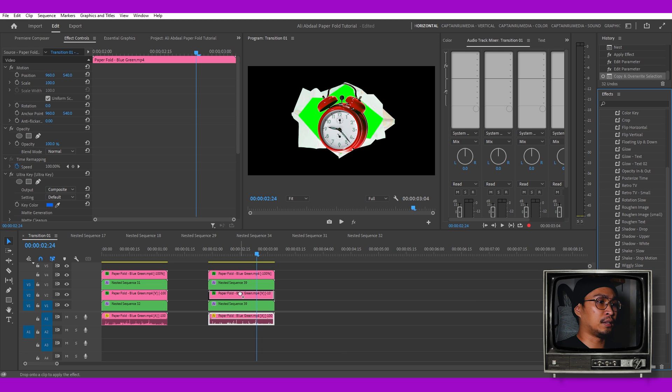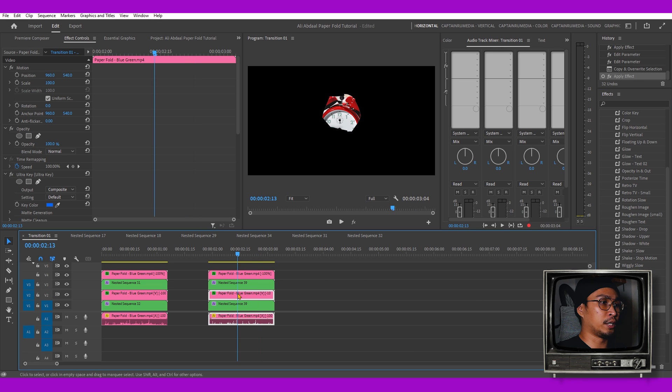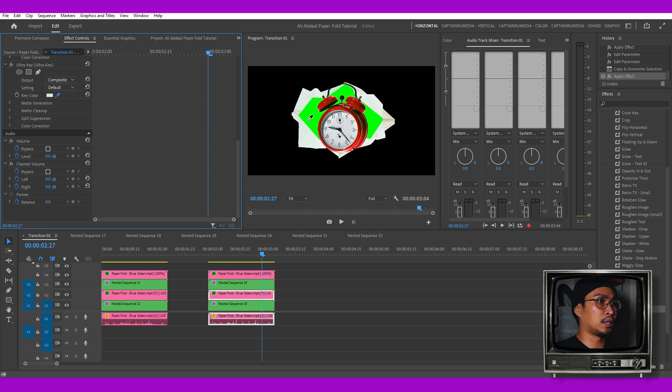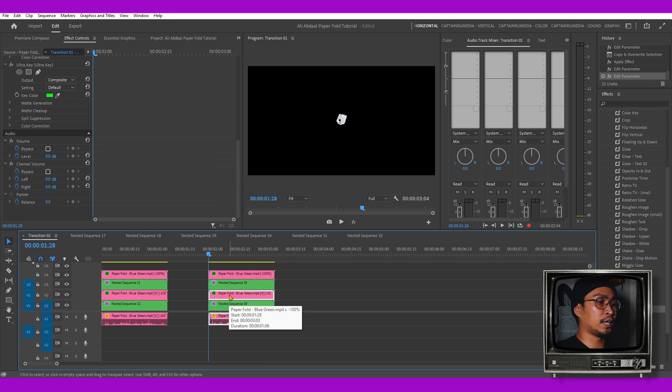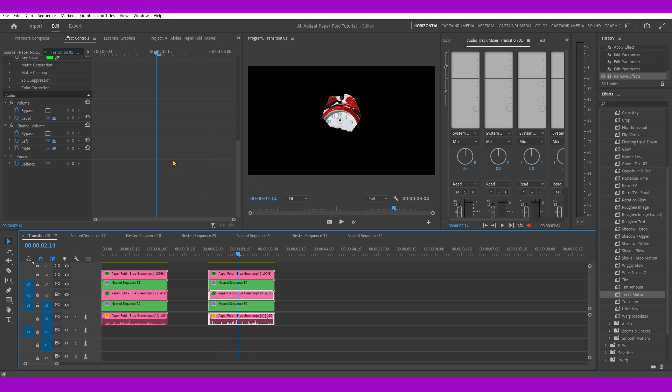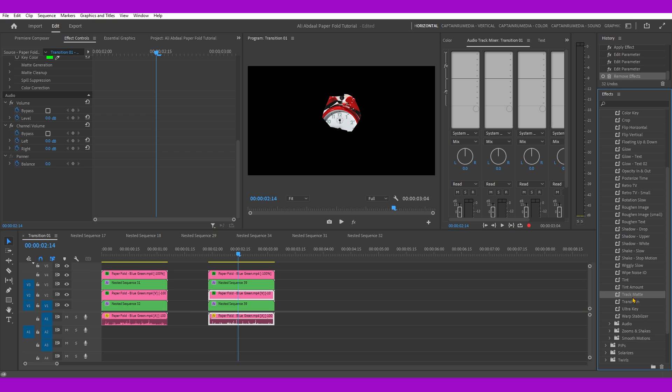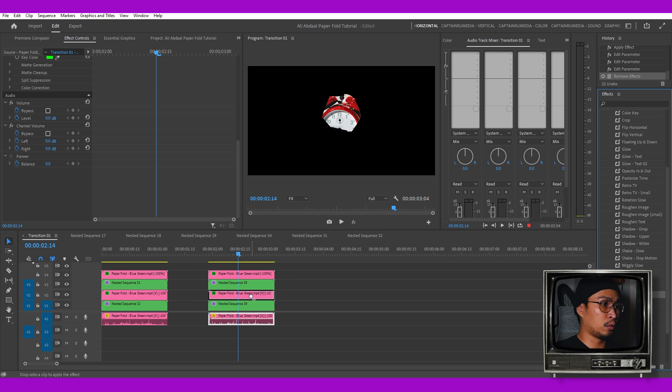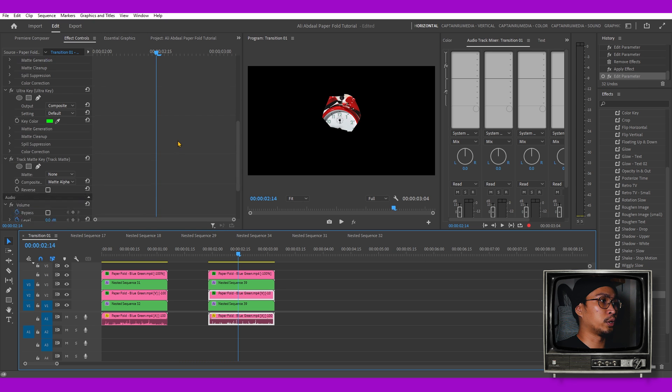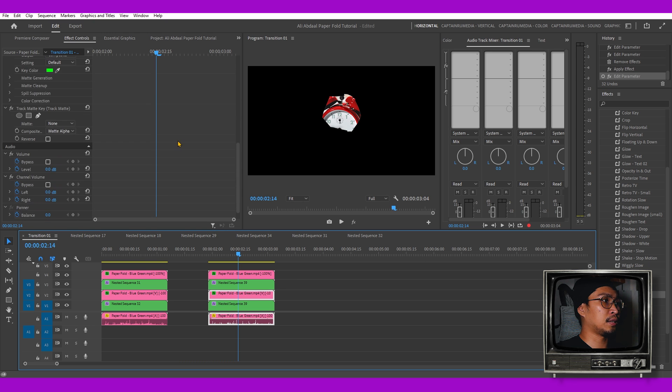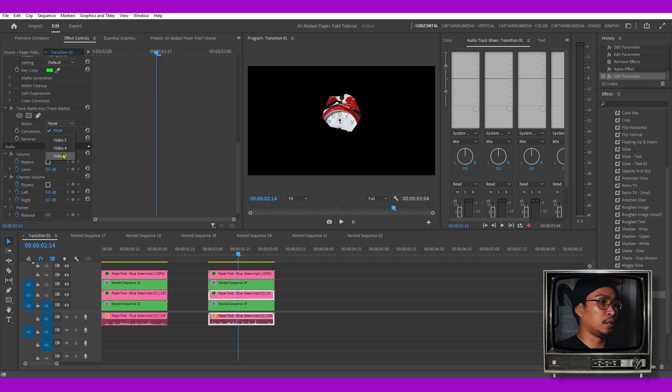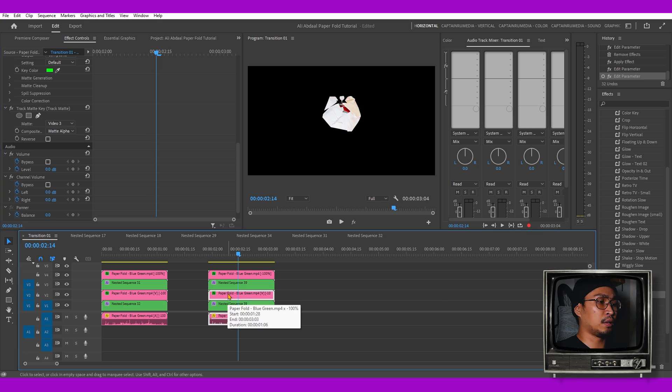Add it to the paper fold animation and target the bright green. Now we'll get this effect. We're going to add the Track Matte effect again and add it to the paper fold animation. This time we're going to target the layer above, which is Video 3, the alarm clock image, and then we'll get this effect.